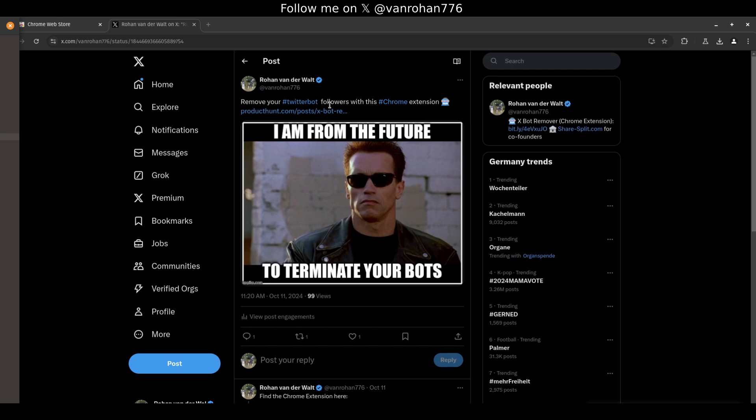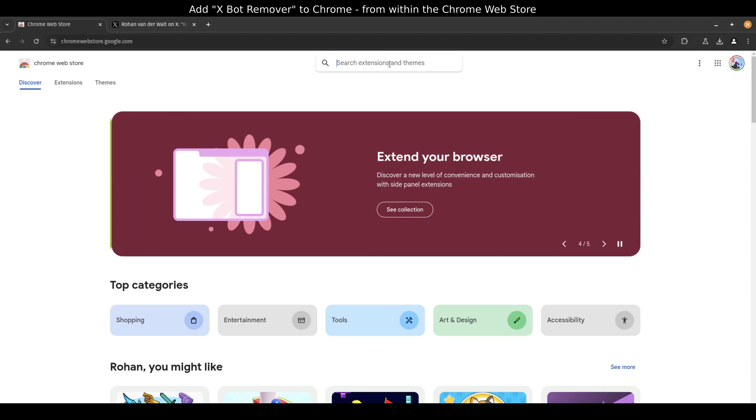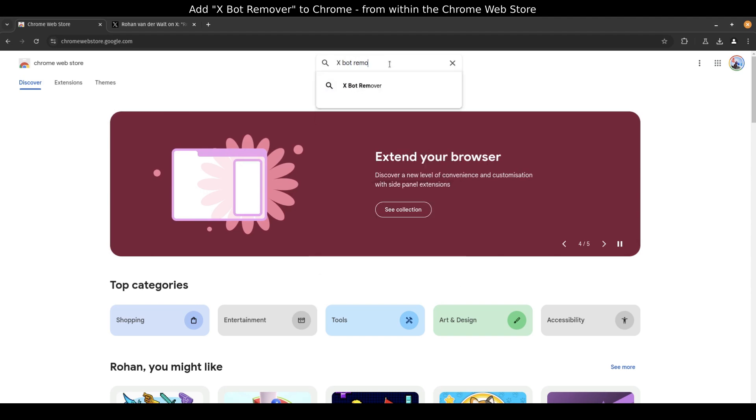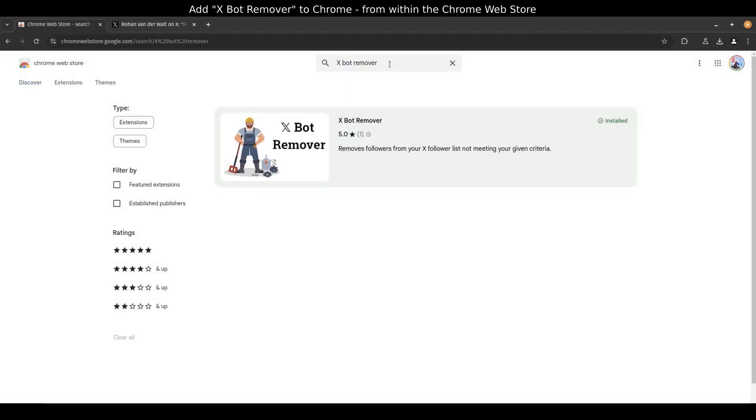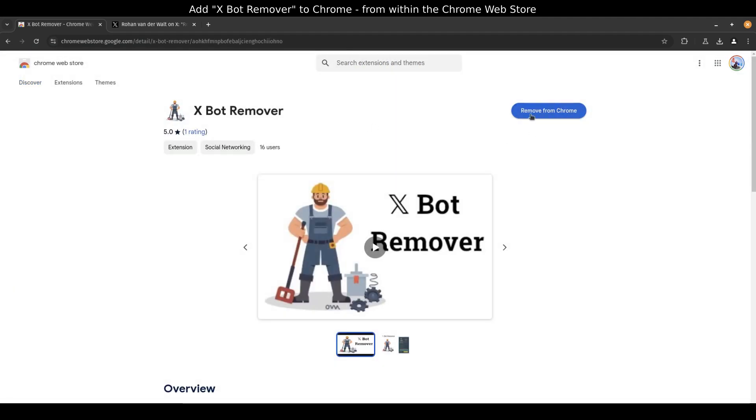This extension will automate this bot removal for you. In your Chrome browser, go to the Chrome Web Store, search for X-Bot Remover, install or add it to your browser. I will include the link in the description below.